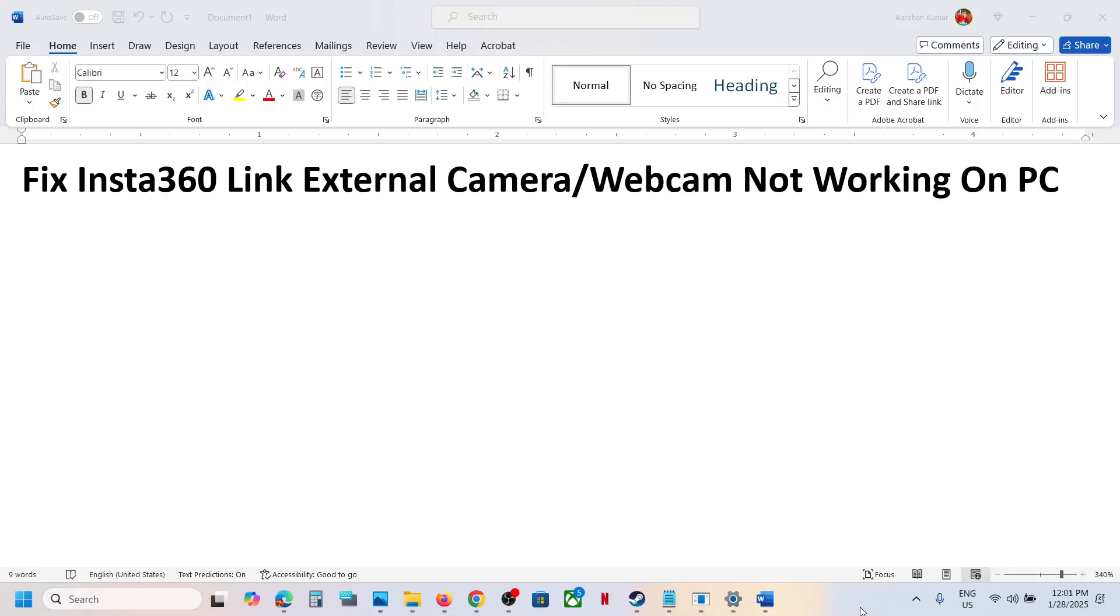Hello guys, welcome to my channel. Today in this video, I'm going to show you how to fix when Insta360 Link external camera is not working on your computer after updating your Windows.